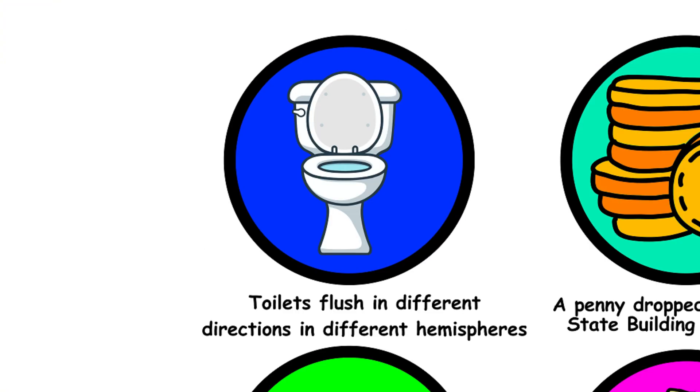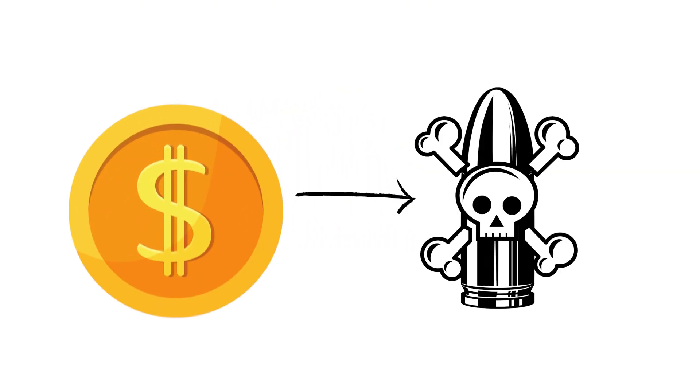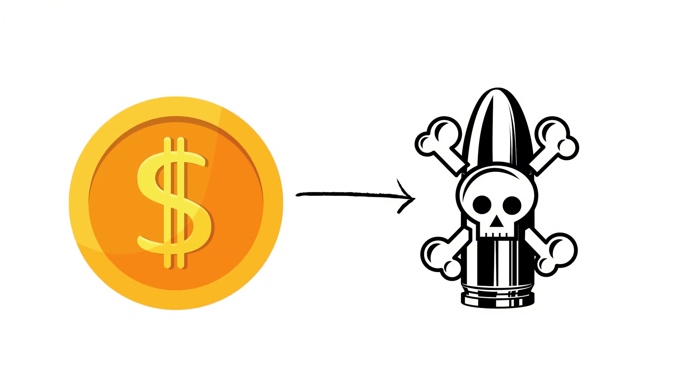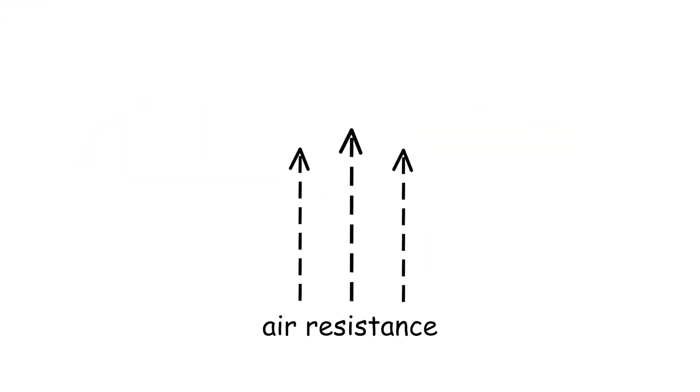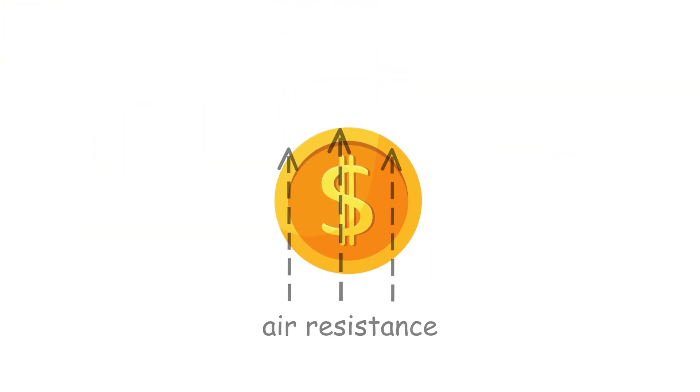32. A penny dropped from the Empire State Building can kill someone. A penny is too light to become a deadly projectile. Air resistance slows it down, so it wouldn't have enough speed to be lethal by the time it hits the ground.